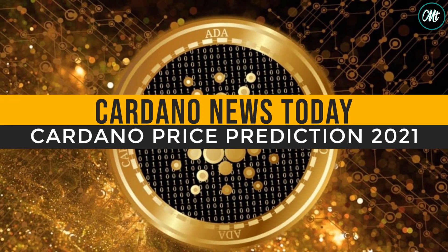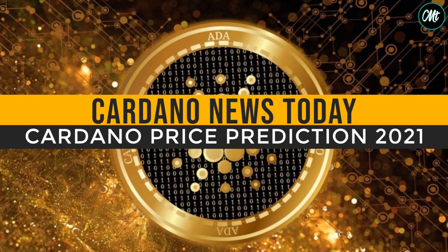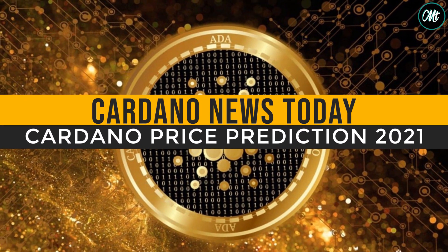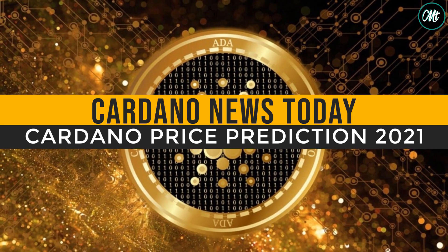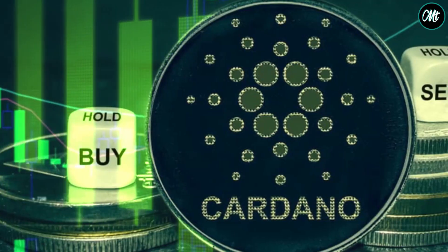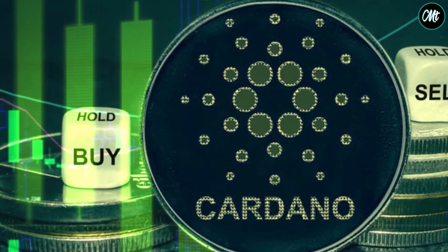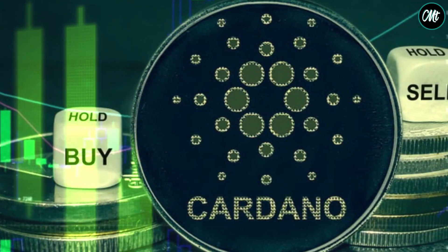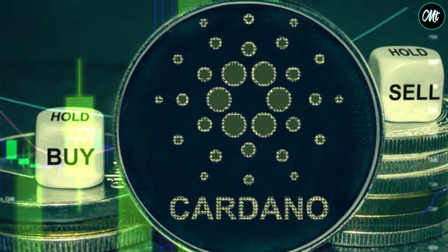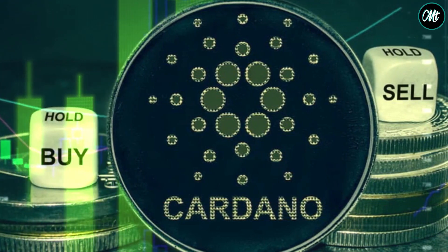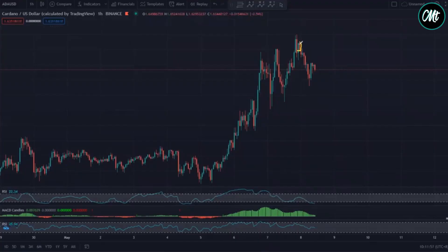Cardano news today! Cardano price prediction 2021. Cardano is currently one of the best performing altcoins as the ADA token has increased around 2,700% during the last 12 months.